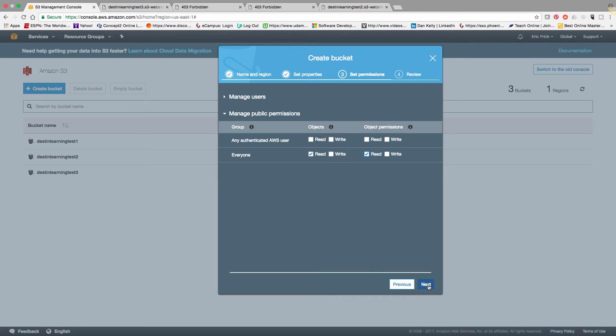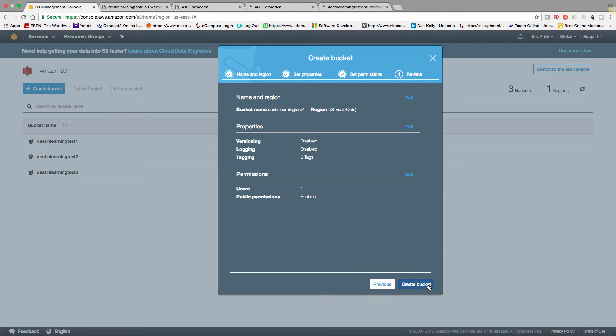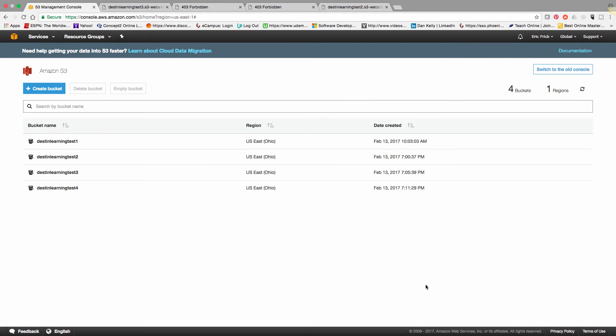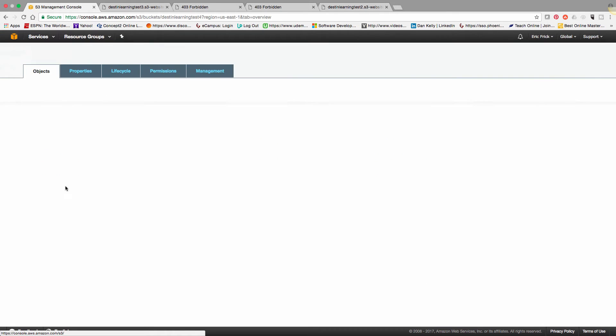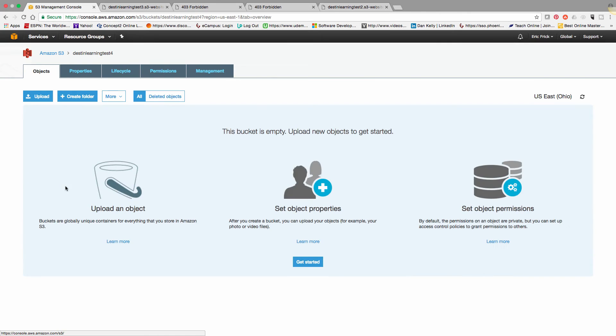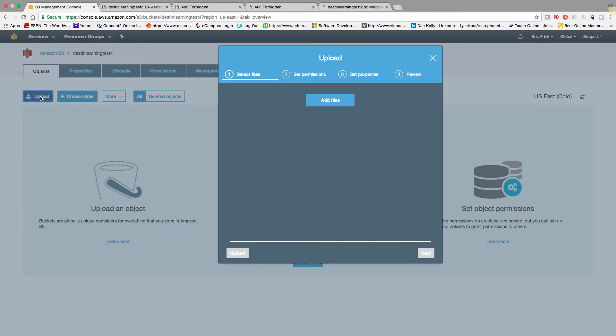So that way, when we have our website, everybody can read files in this bucket. So I'm going to create the bucket. And now you'll see destined learning test four. So now I'm going to upload the HTML files that we created in the previous step.